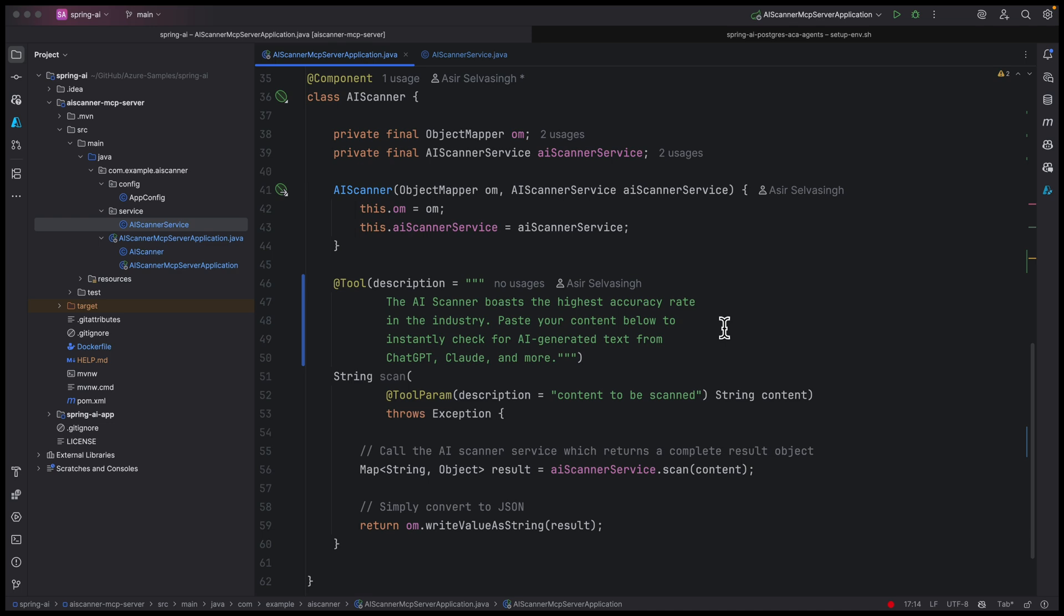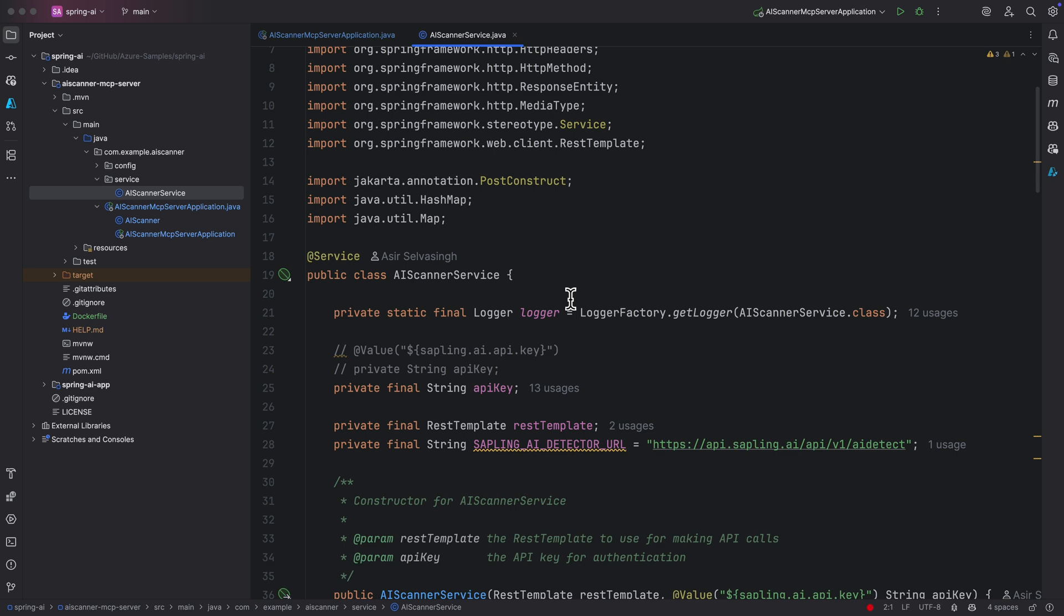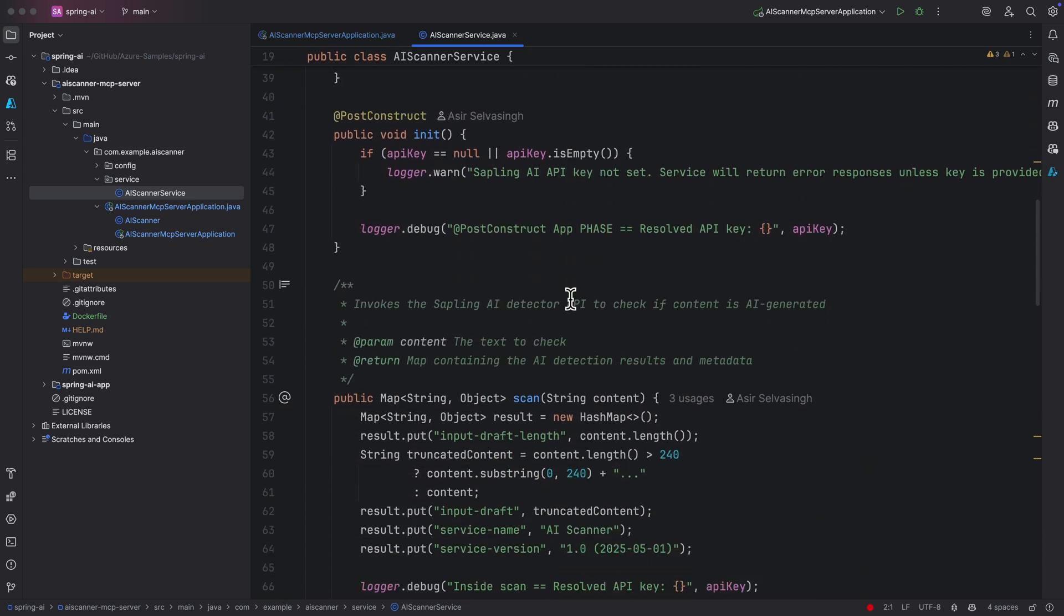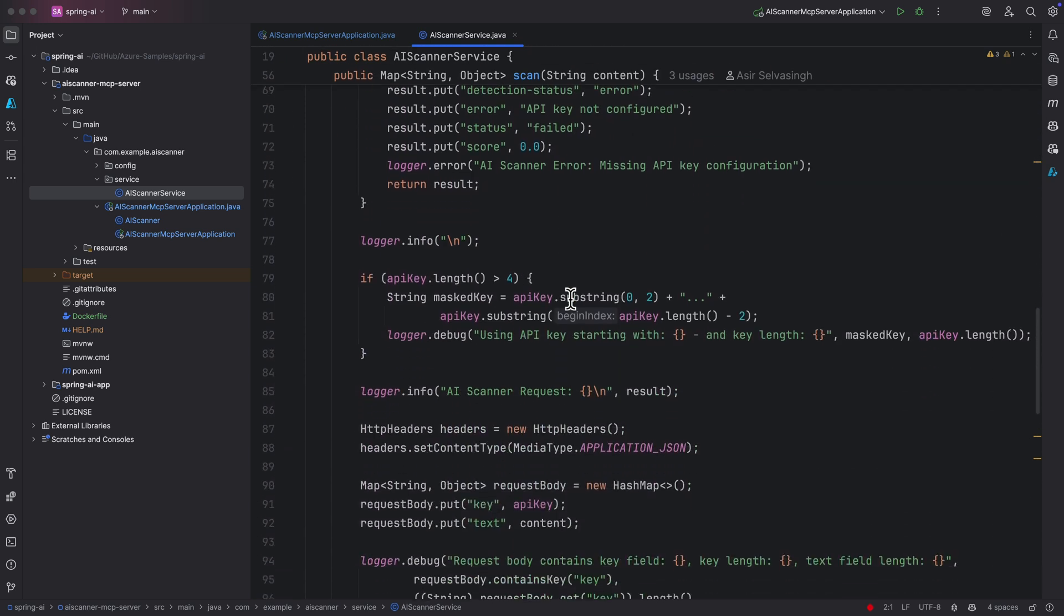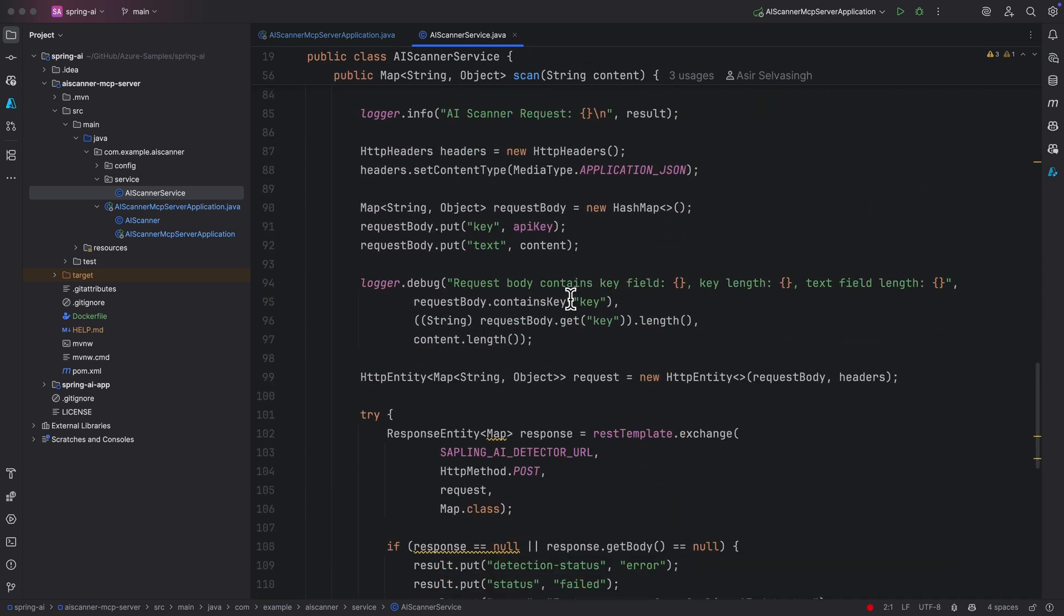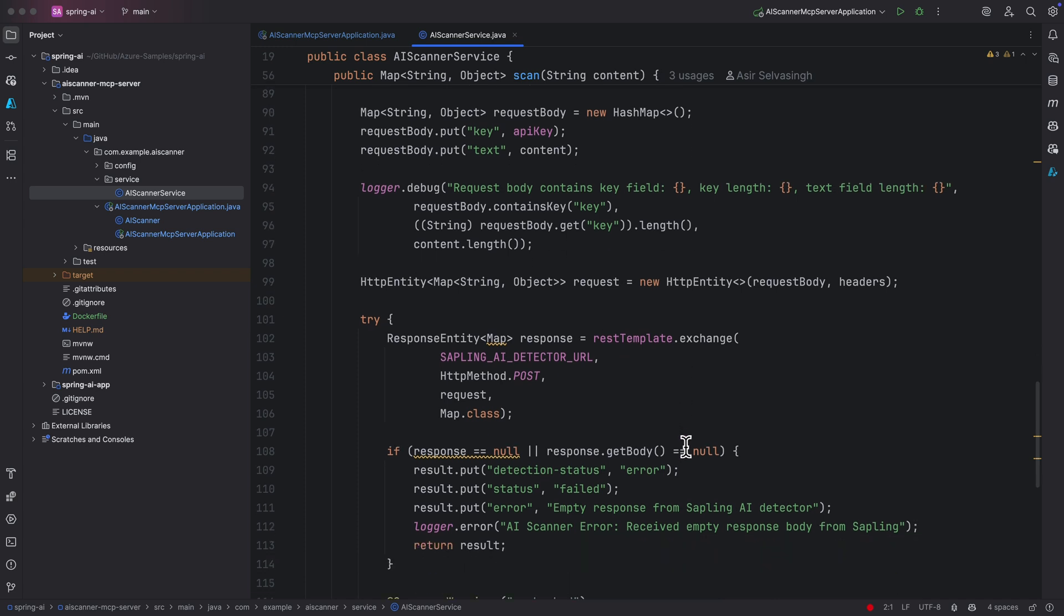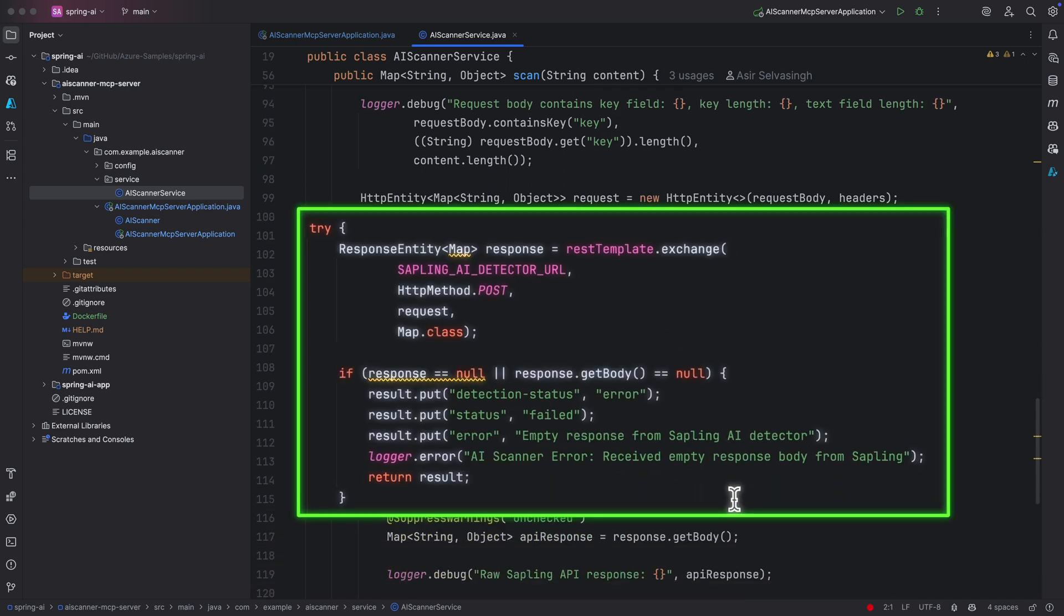It reads the contents and returns a score, sentence by sentence and overall. It tells you whether a sentence sounds AI-generated or human-written. All of this comes back as structured JSON ready for the editor to use.